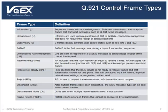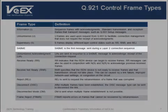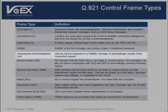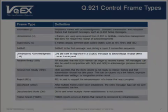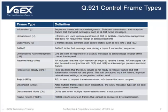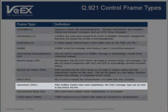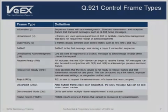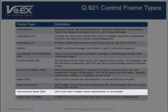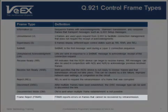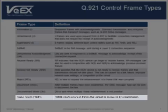Another Q921 frame is the set asynchronous balanced mode, or SABME frame, which is the first message sent during a layer 2 connection sequence. The unnumbered acknowledgment, or UA frame, responds to the SABME frame to acknowledge receipt of the connection request. After multiple frames have been established, the disconnect frame can be sent to disconnect the link. If multiple frames cannot be established, the disconnected mode frame is sent instead. If the frames cannot be recovered through retransmission, the frame reject message will report the errors.